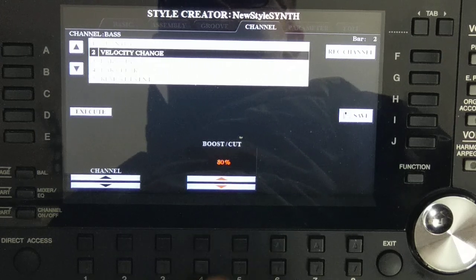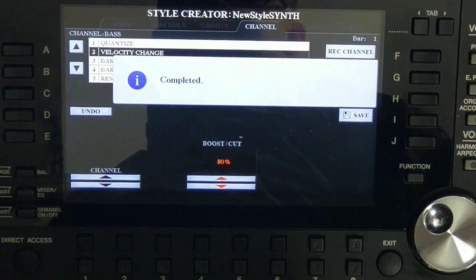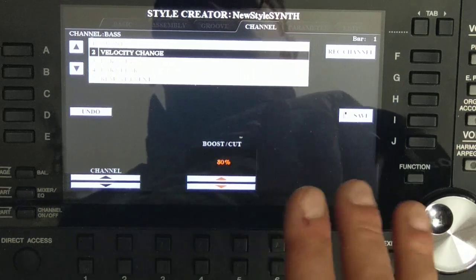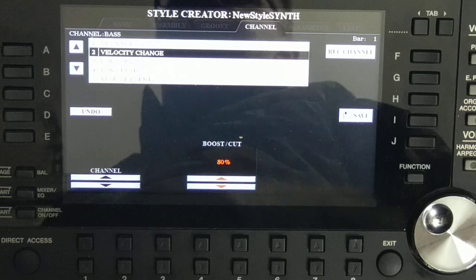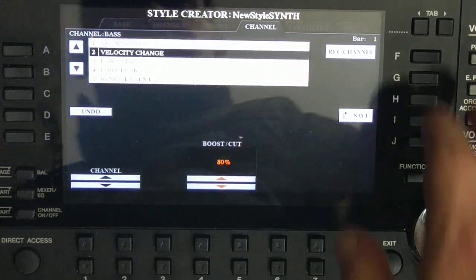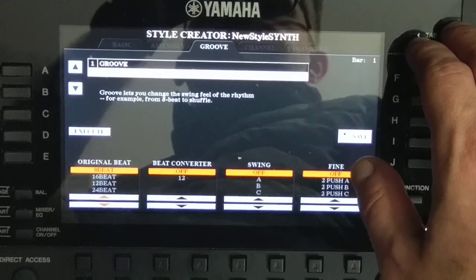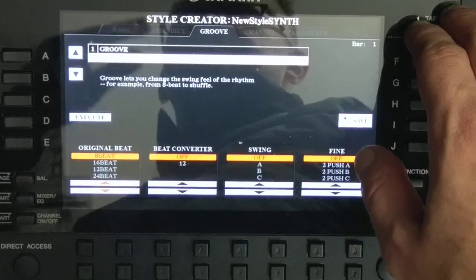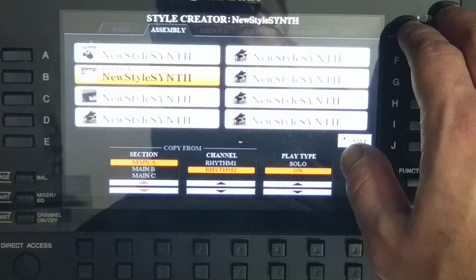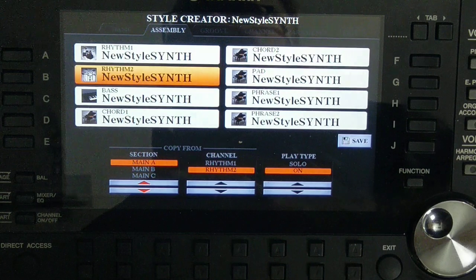Cut to about 60 percent, press Execute, and now listen. Maybe another cut. Now I think it sounds good. That was another tip on how to change the volume of each note on a selected channel.